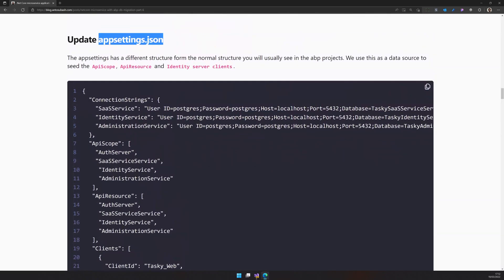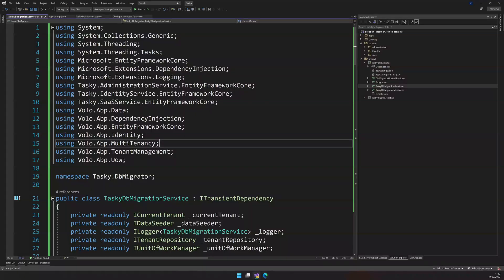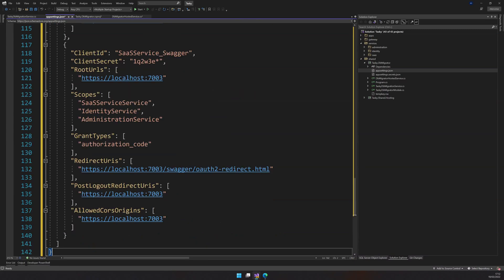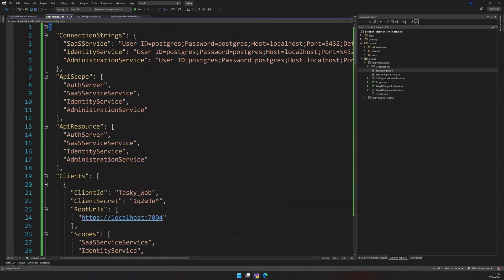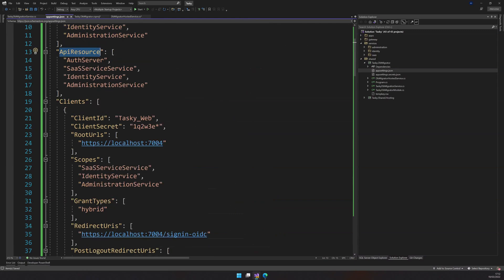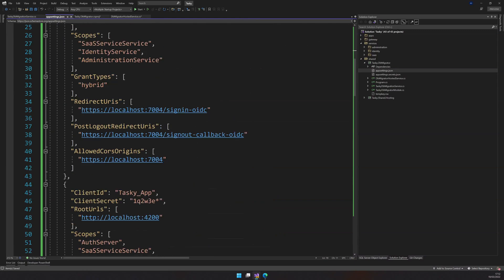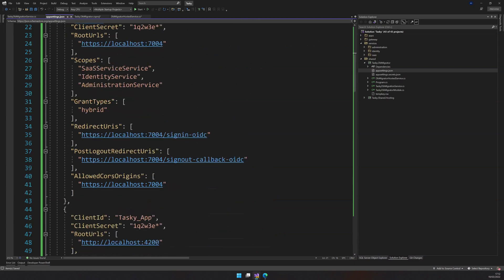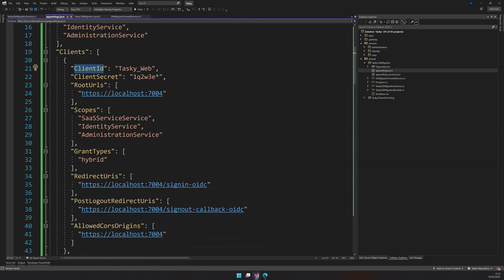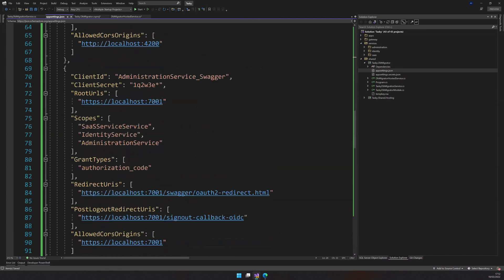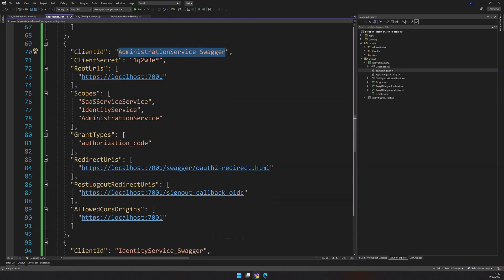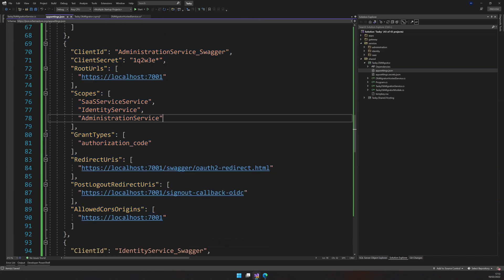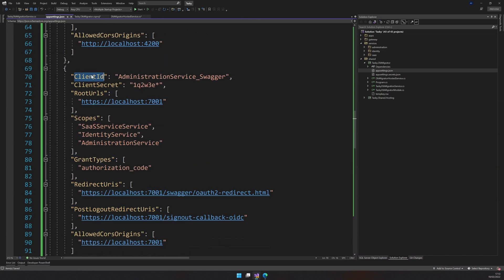Next step is updating the app settings.json. The app settings is a little bit different. So first I will copy this and then update the things from here. Okay. So usually you will see a different structure of app settings. So you will not see the app scope, API scopes, and API resources in the app settings. You will see clients, but the client structure is kind of different. I changed it in a way that I don't have to change code every time I come and add a new service. So let's say I have an administration service here, right? So I can just copy and then replace this and then create a new client.